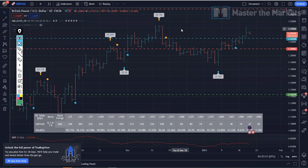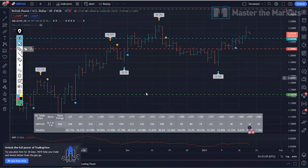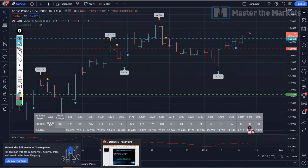Here we are, Traders, with the Smart Money Indicator Elite version loaded on TradingView on the GBPUSD, as you can see with all the stats over here. I just want to run through a very quick overview of the three stats that you must have, and then the upcoming videos in this video series will go into detail.